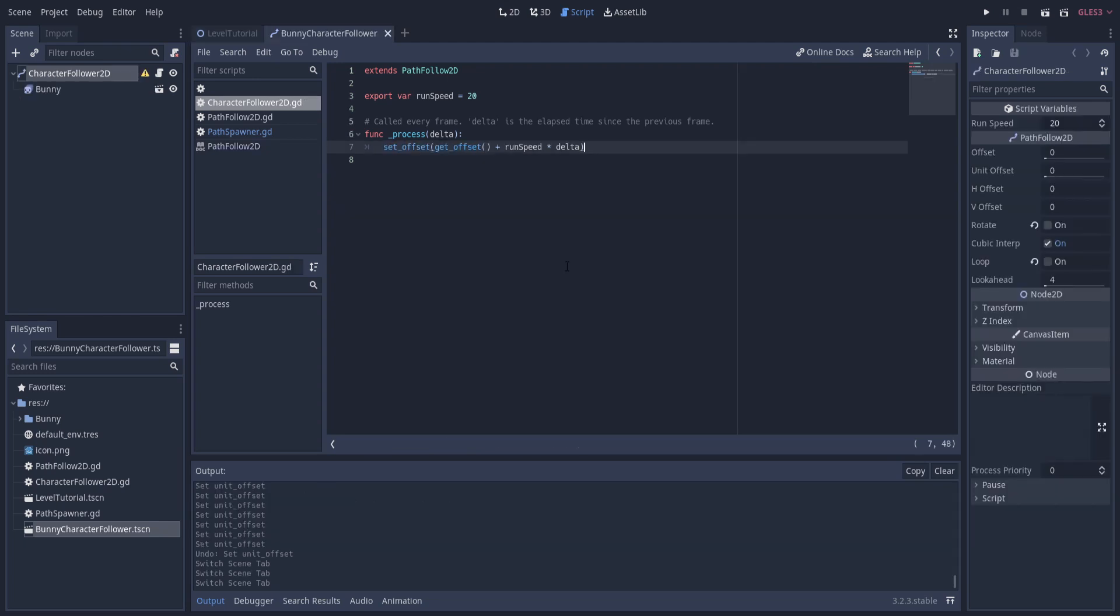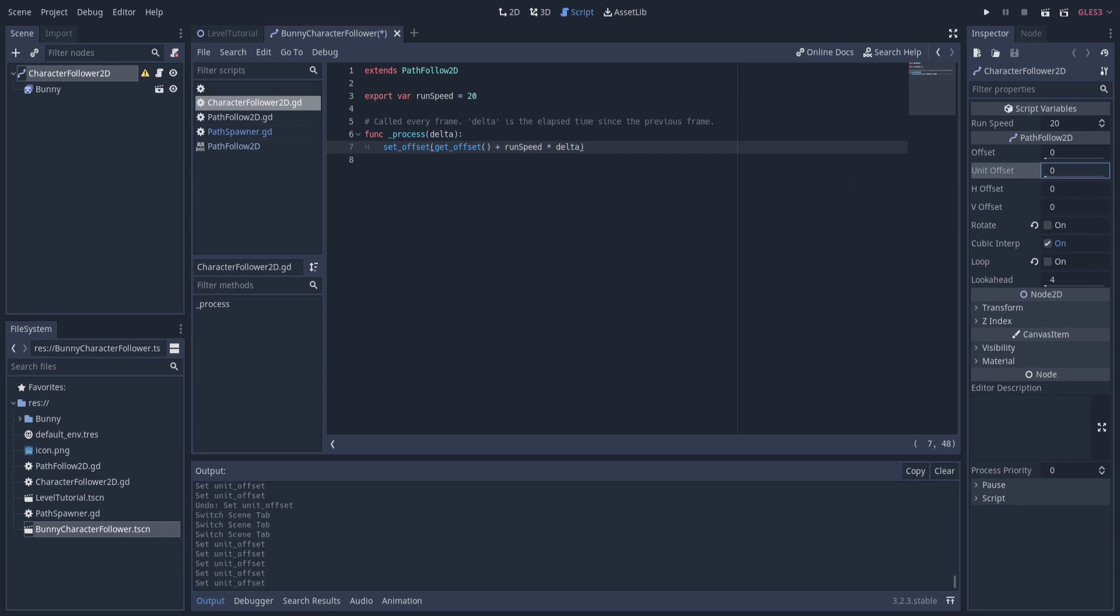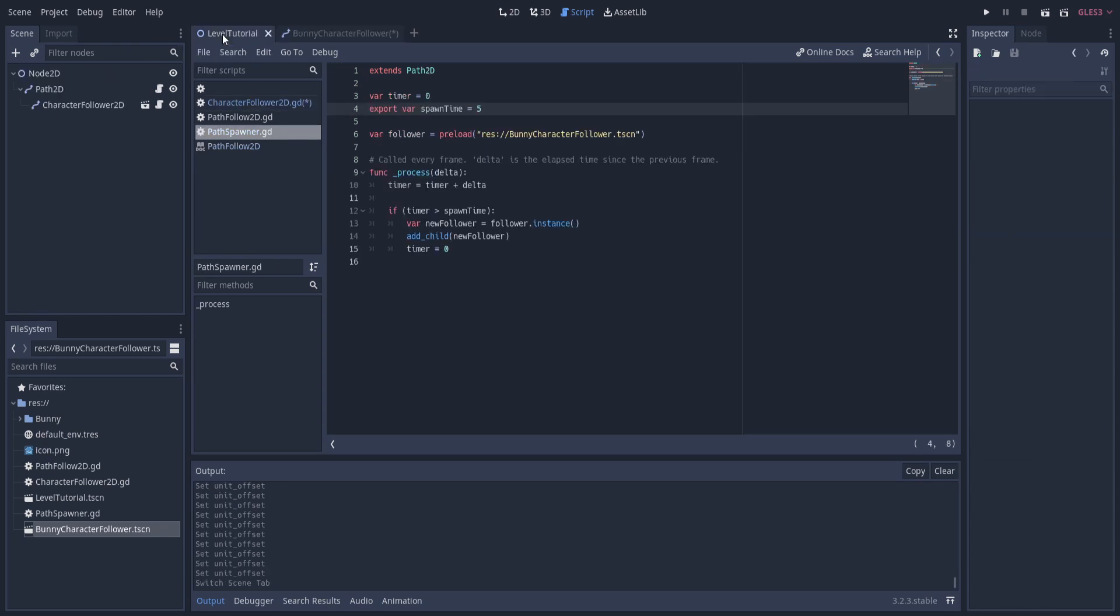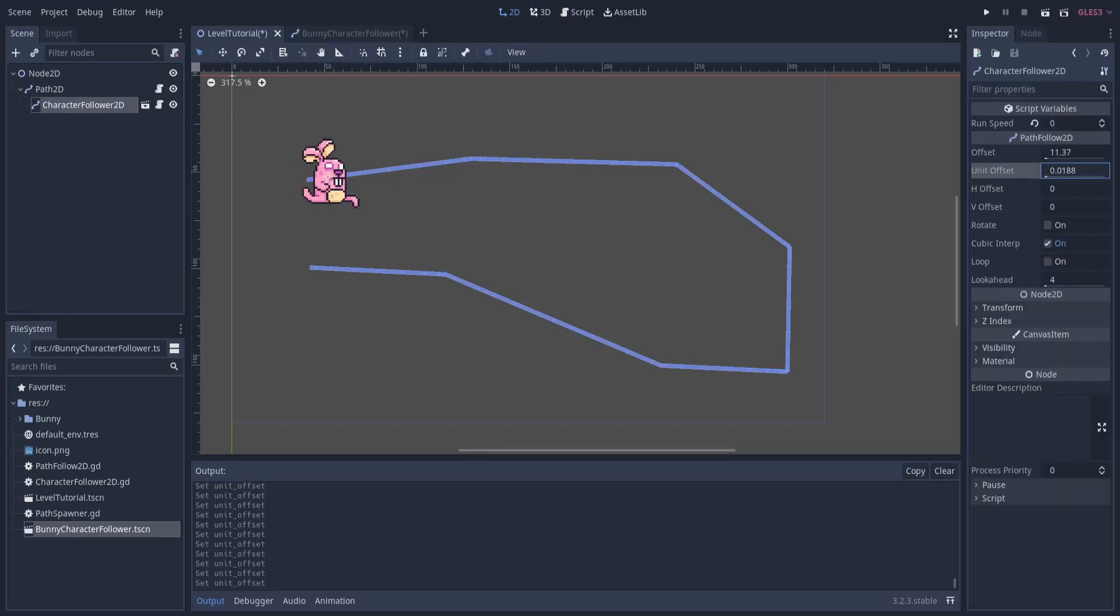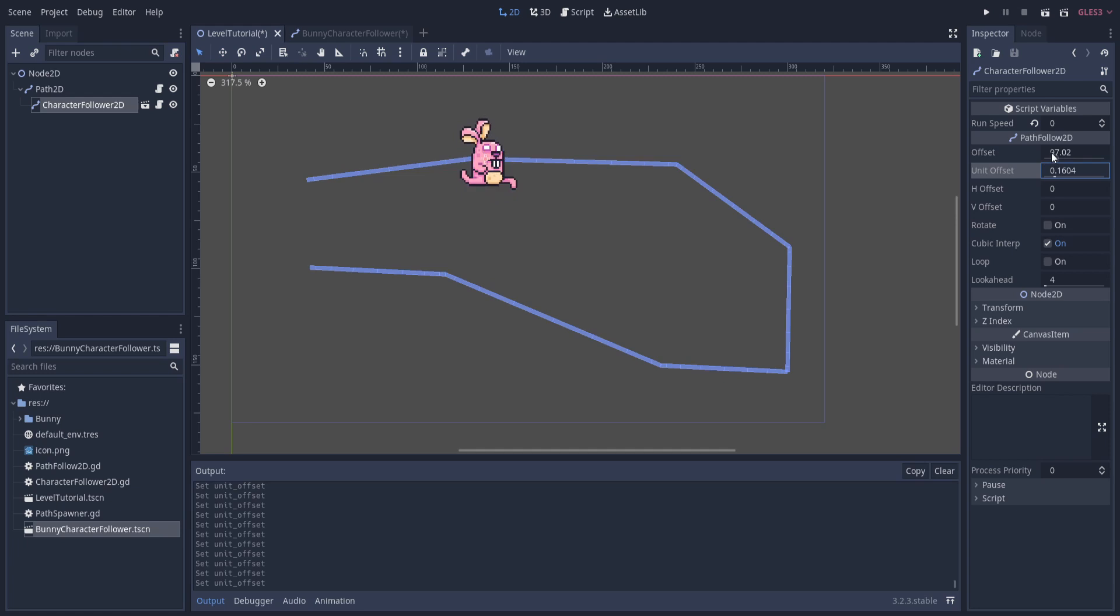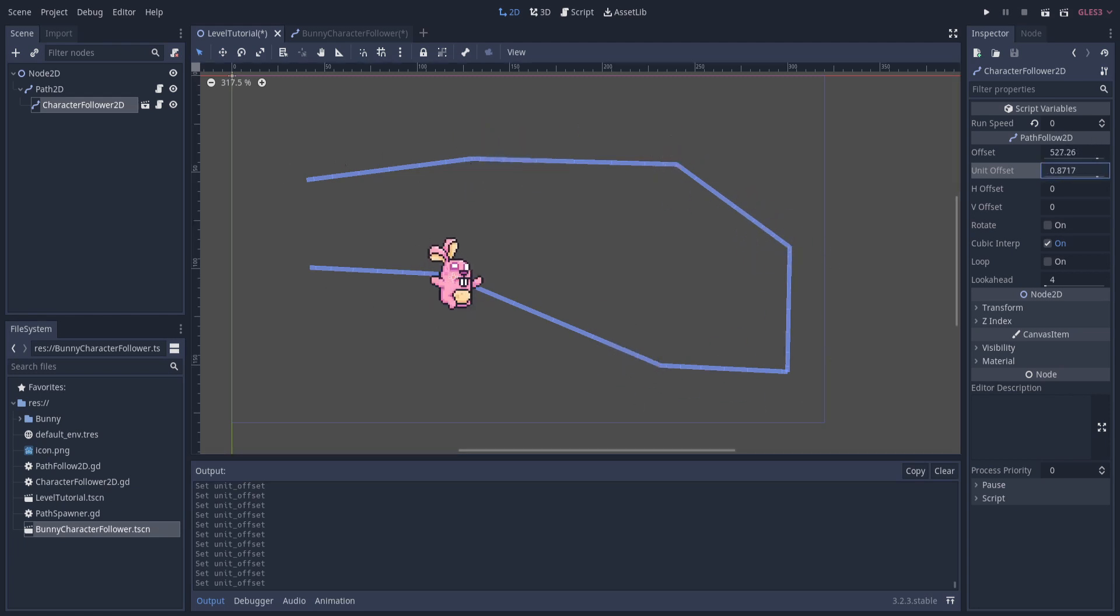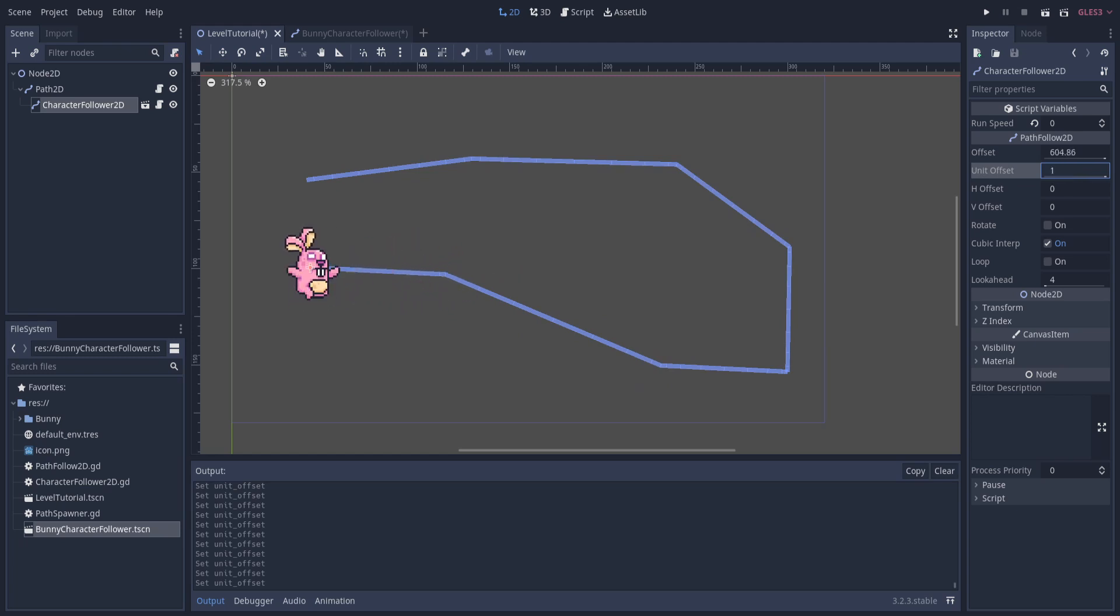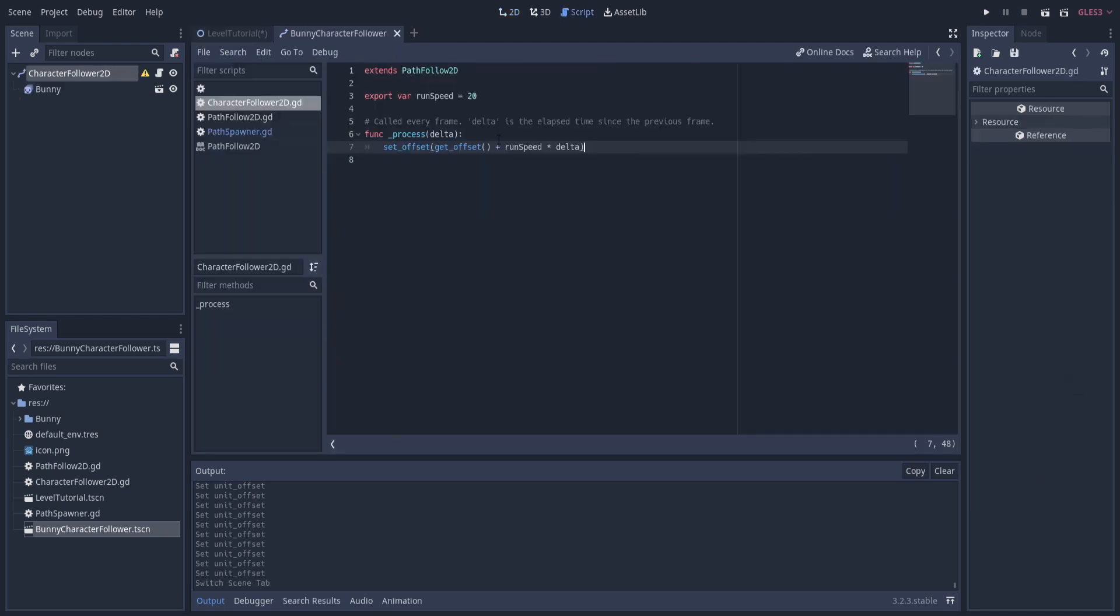What we can use here to check if it's gotten to the end is going to be this unit offset value. Back on the level, if we go back to 2D mode, this unit offset basically is synced in line with the offset. But the offset is a pixel value basically along the path, how many pixels you've moved. But the unit offset is, in a sense, the percentage of how far along the path you've gotten. So if this unit offset reaches one, then that means you have achieved 100% of the path. And at that point, we can remove the character.